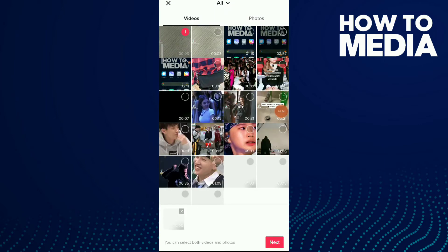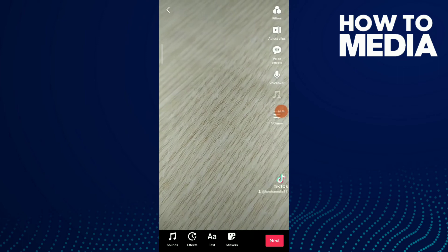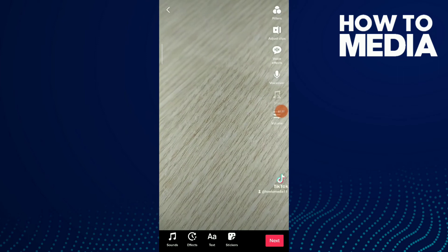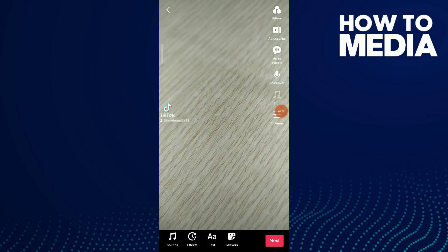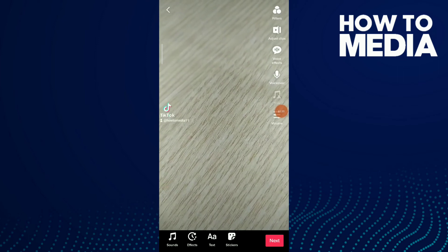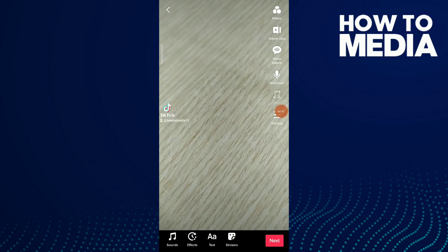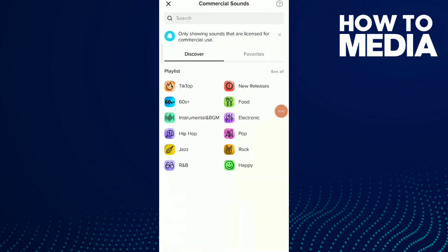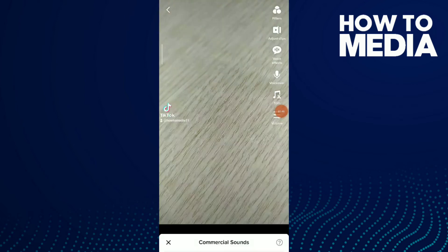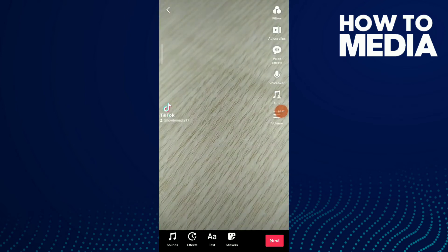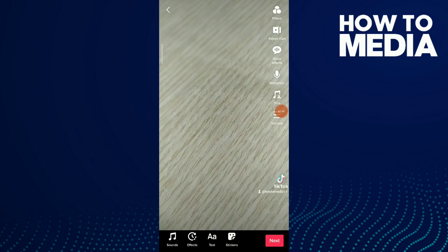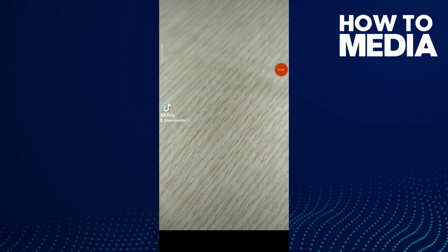Next. Now all you need to do is click on sounds, choose a random music, and click on volume.